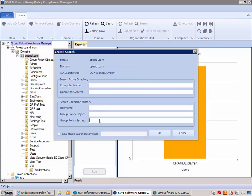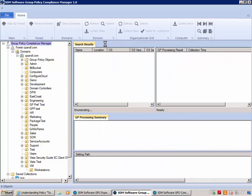I'm going to search for a Group Policy setting. In this example, I'm going to search for the audit logon policy — this is an advanced audit configuration policy that enables auditing for logons — and I want to see what machines in the domain have gotten this setting. So I'm going to go ahead and search the data I've collected across my machines.